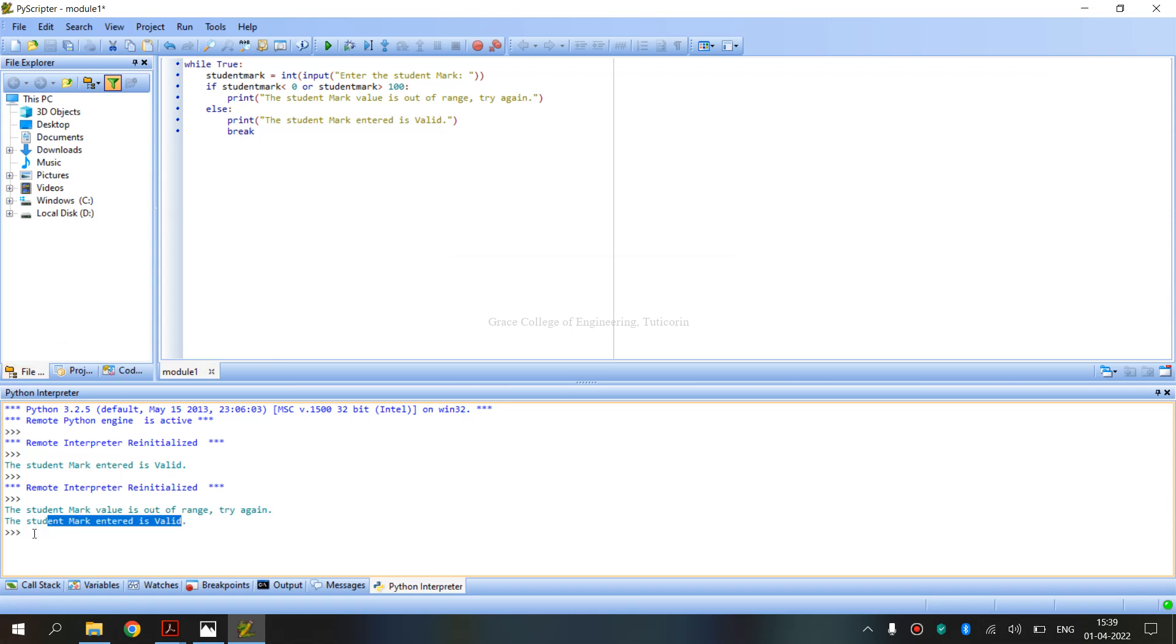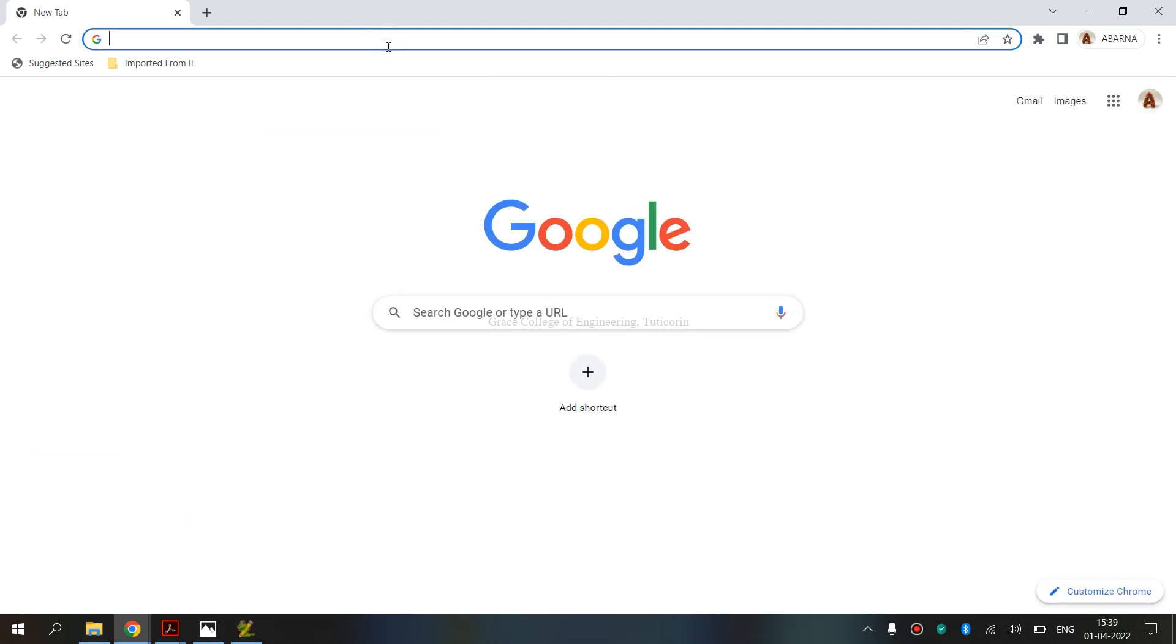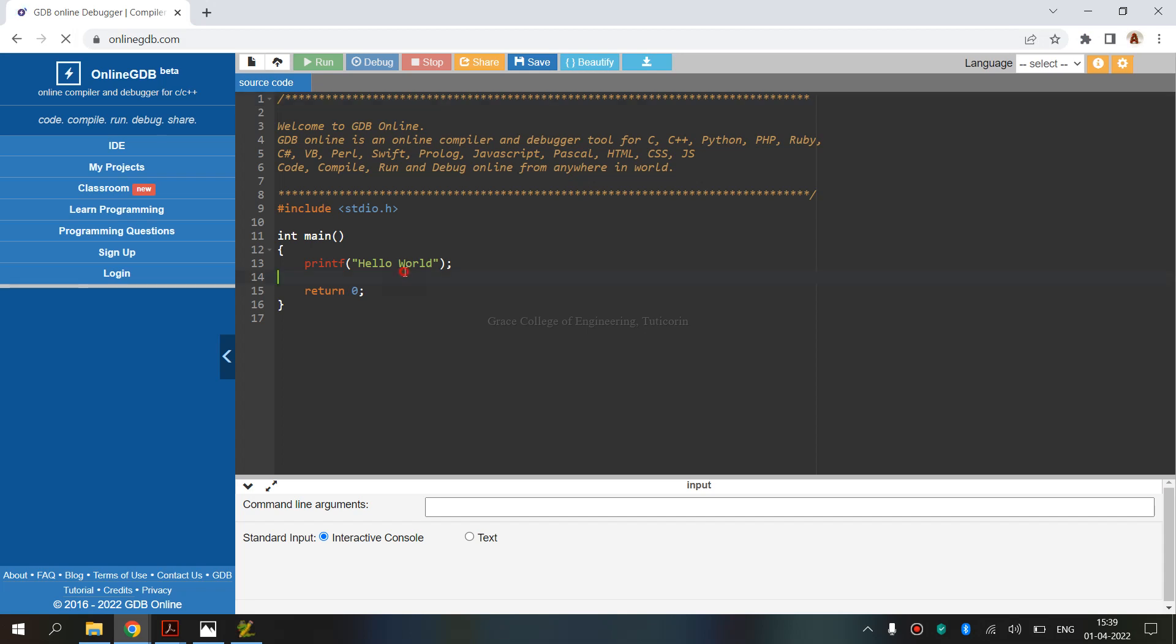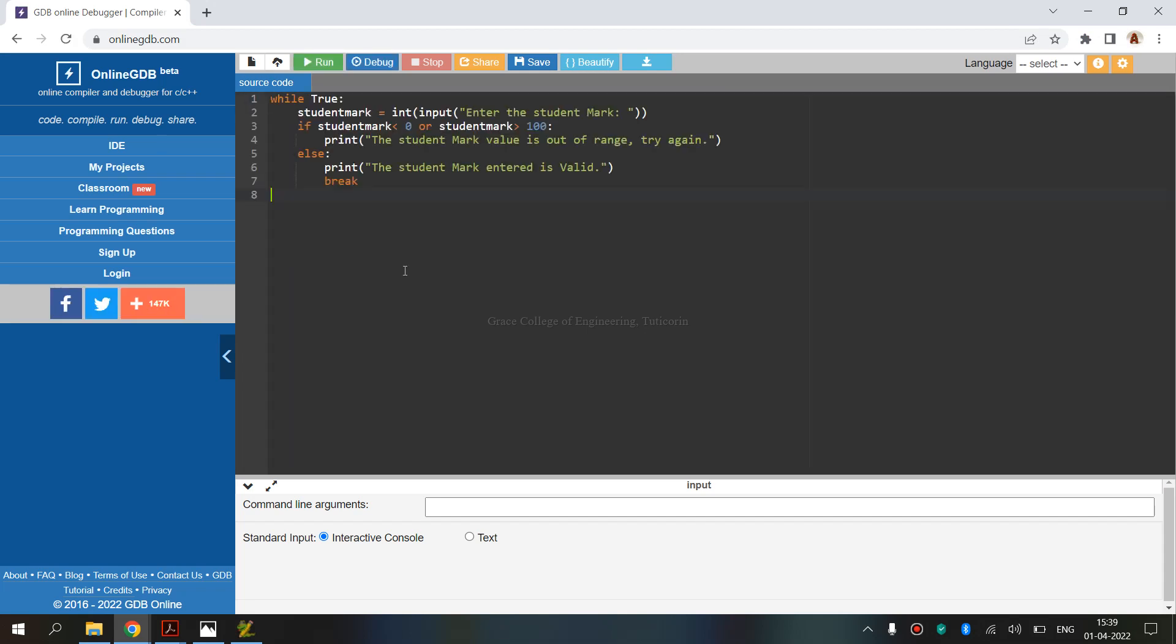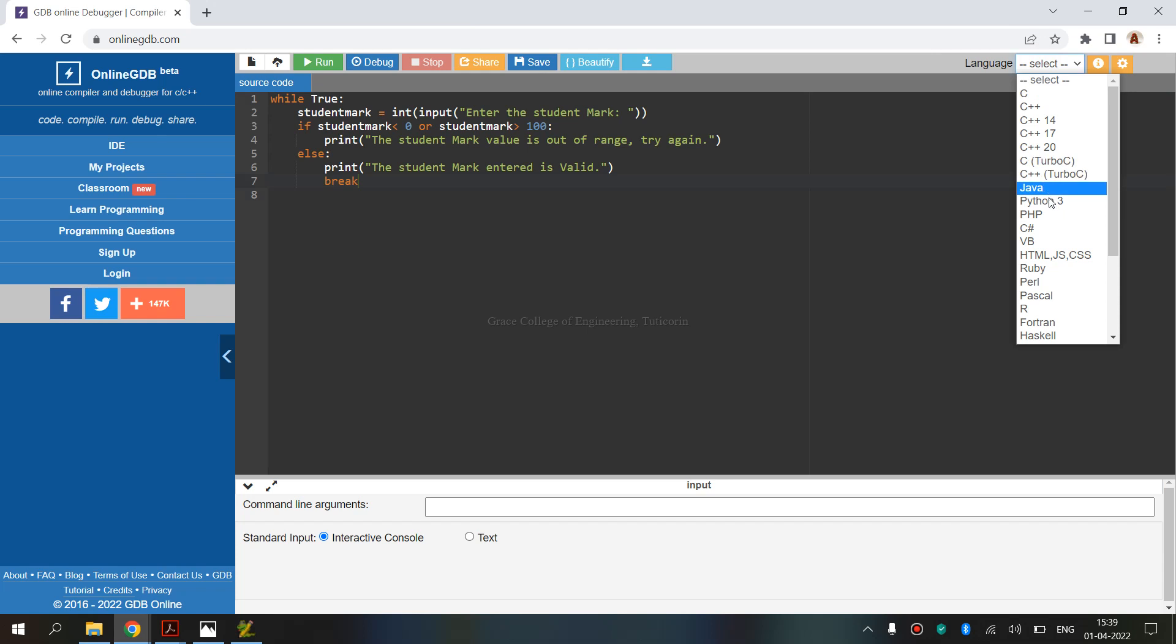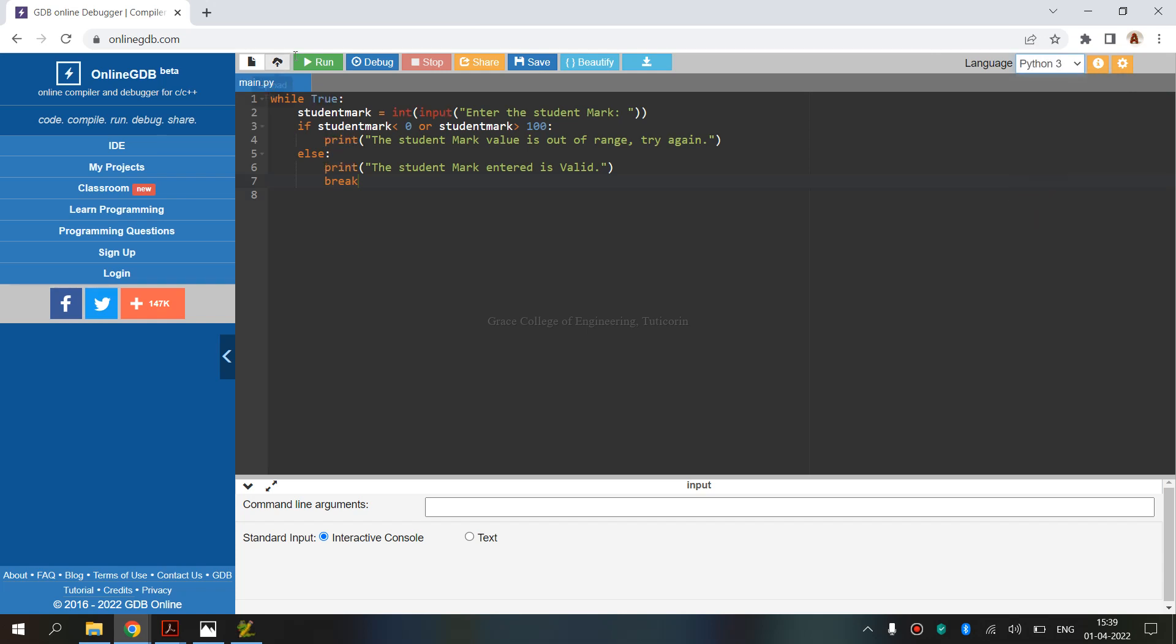If you don't have Python installed, you can execute online. So what is the compiler? Online.gdb.com. Open, choose the language Python.